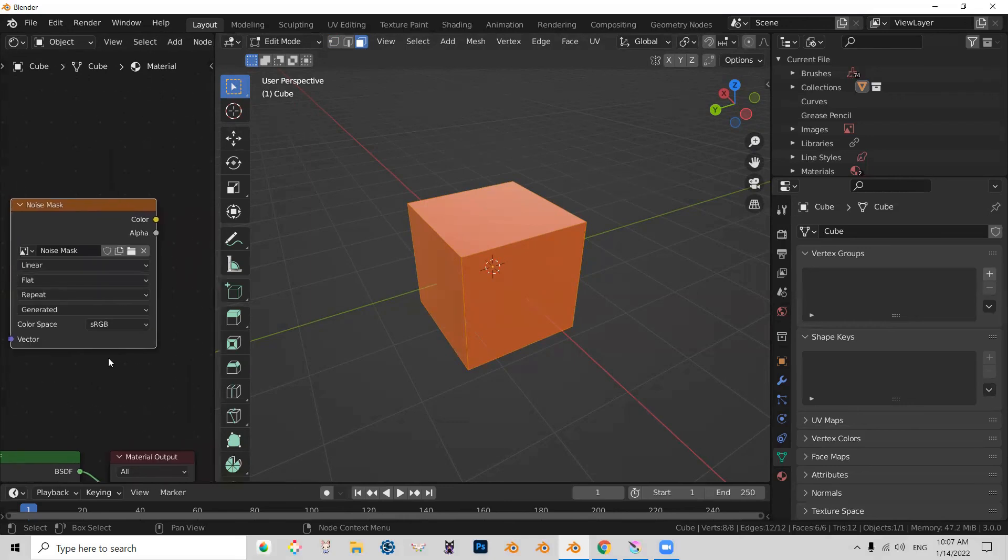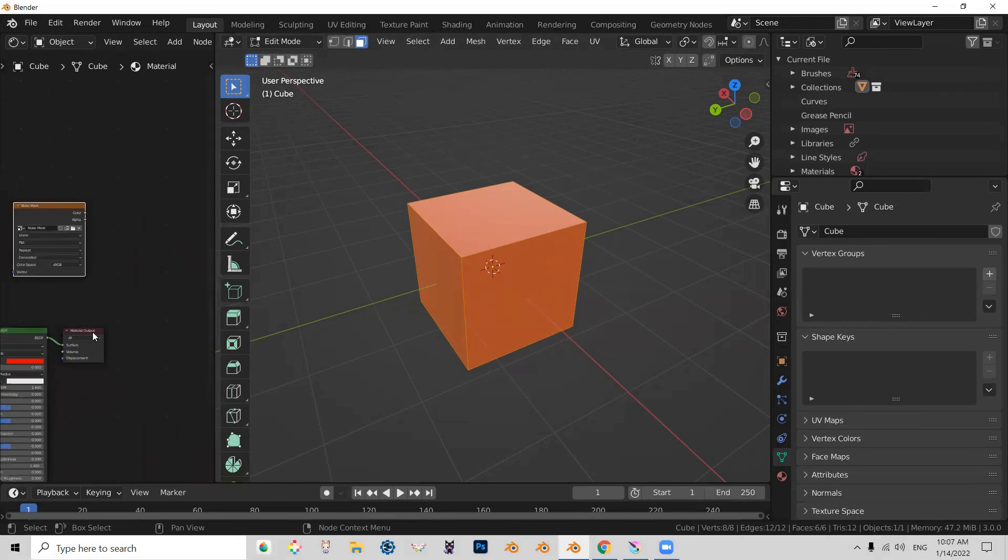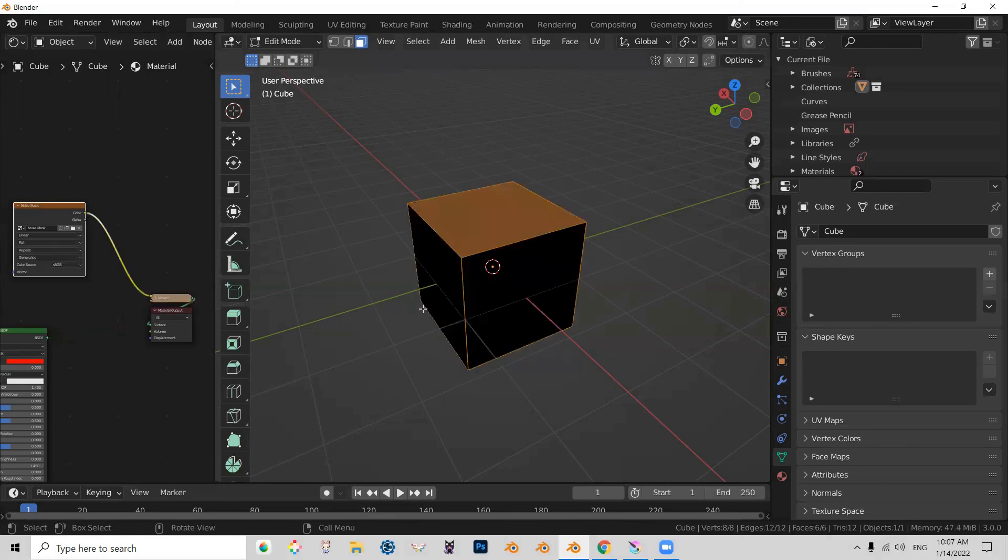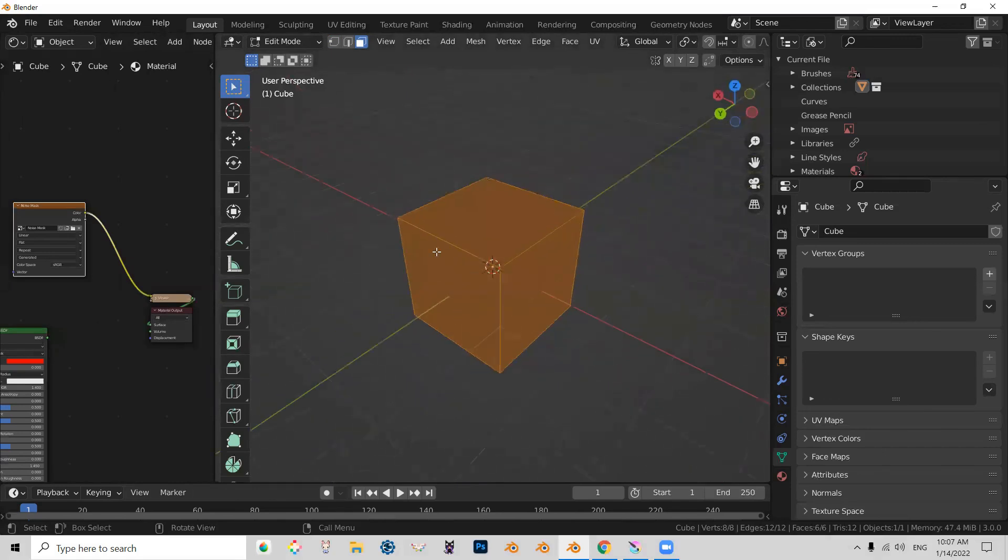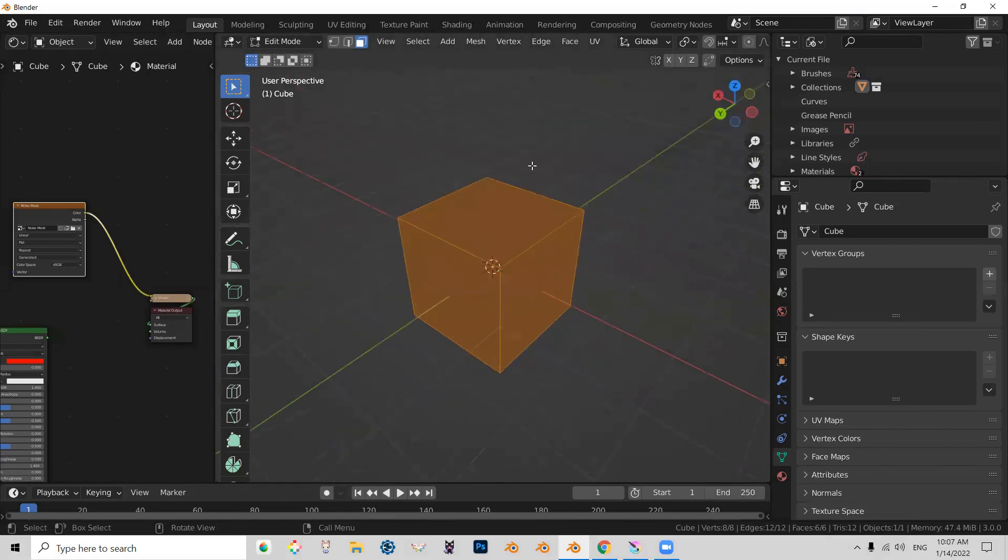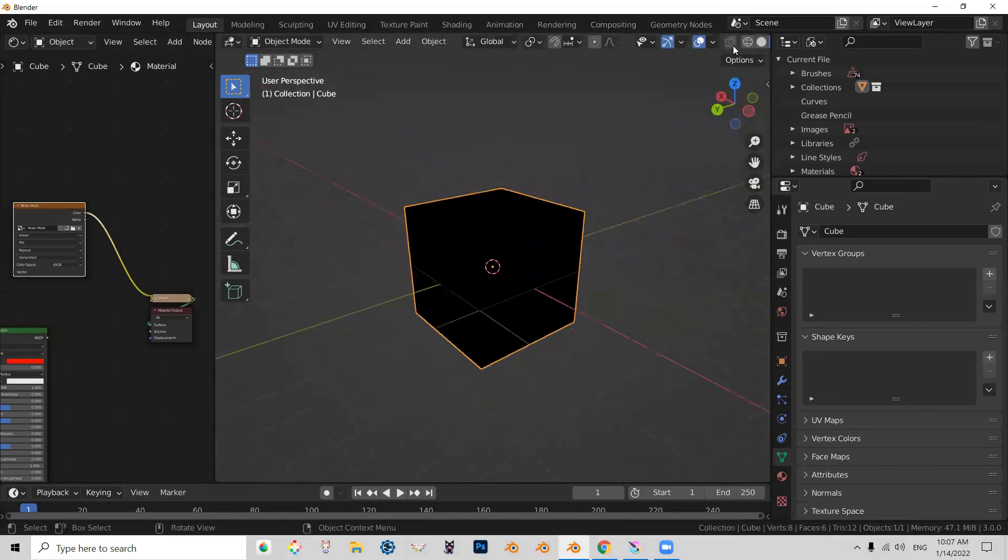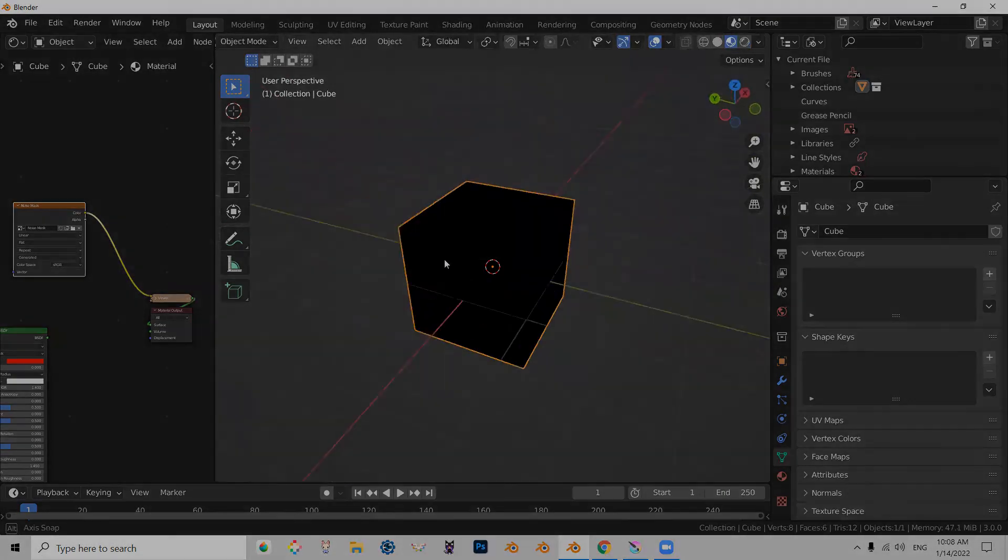Alright, cool. Now I can go ahead and connect this to the preview so that way I can actually see what this looks like.